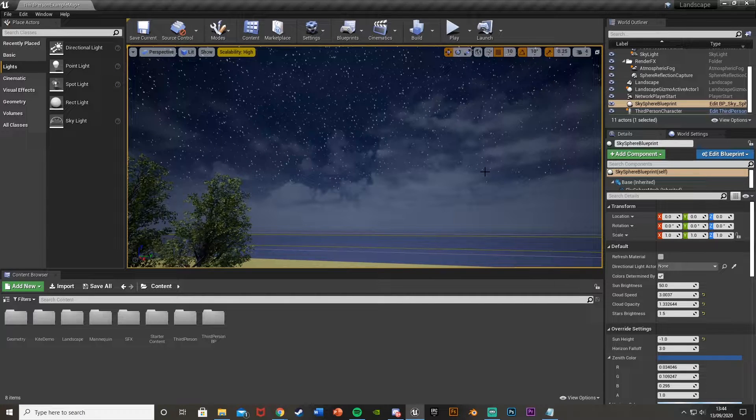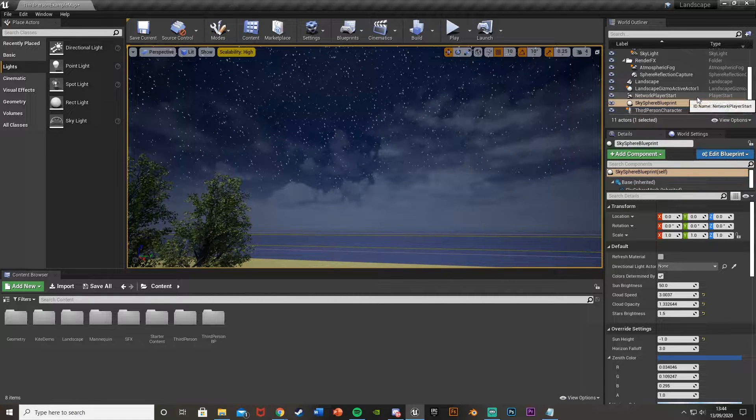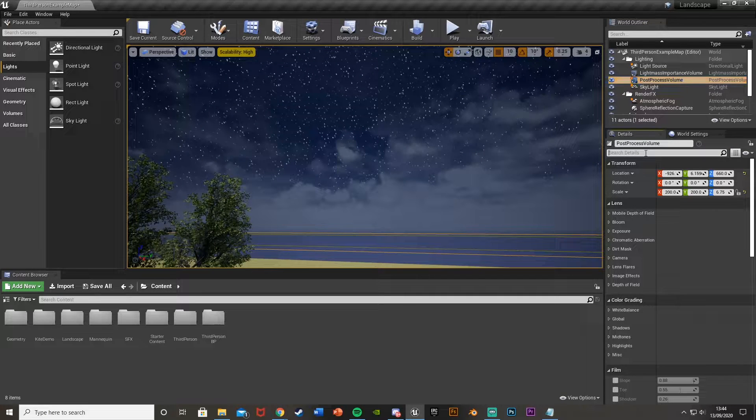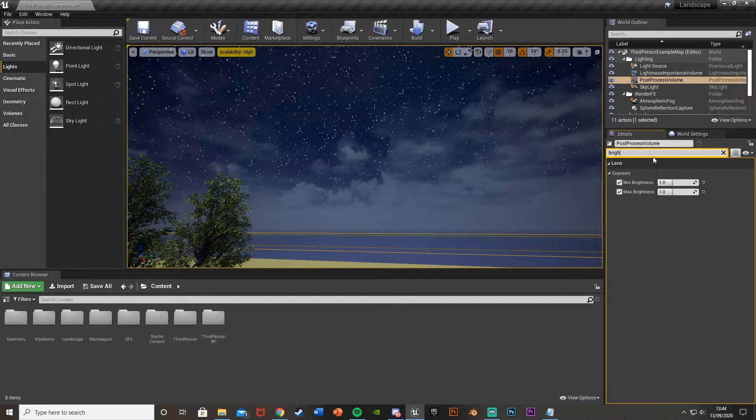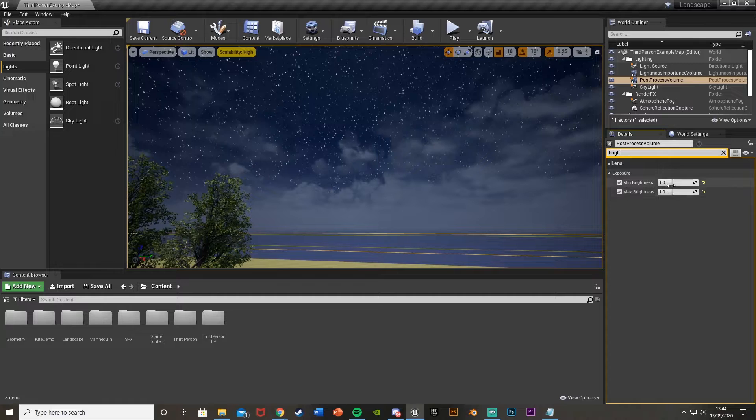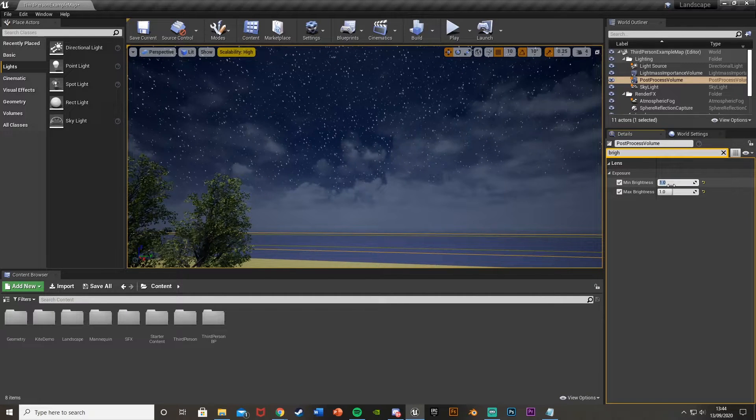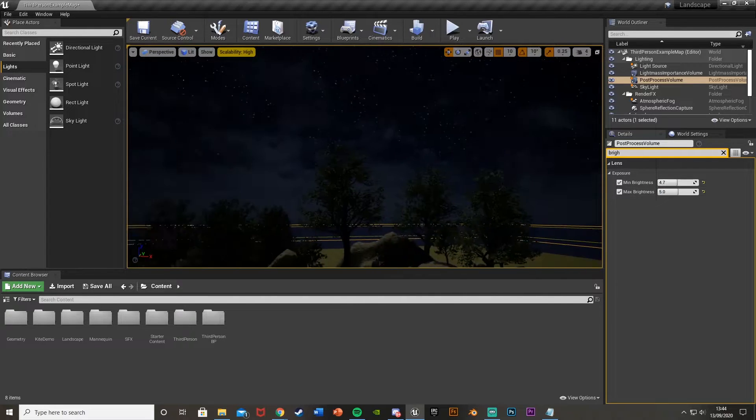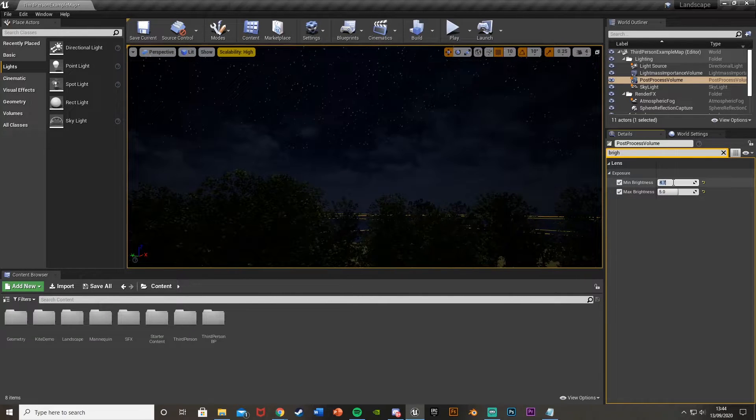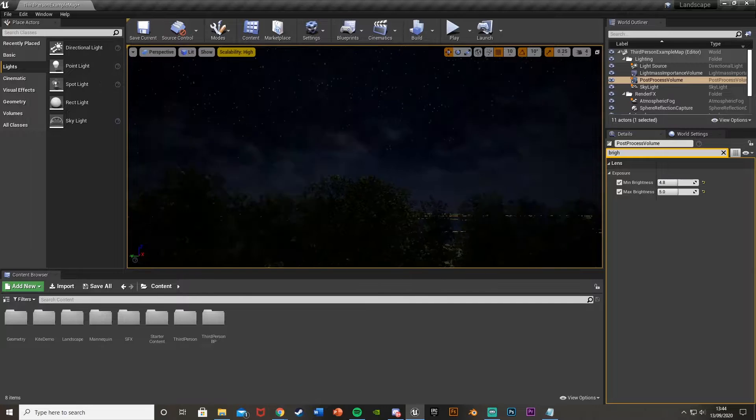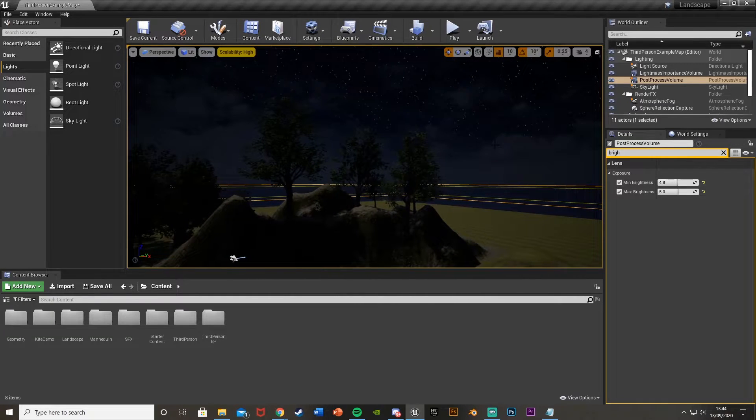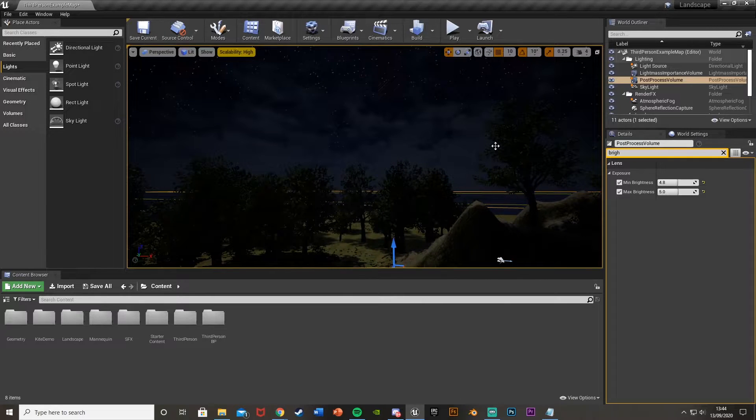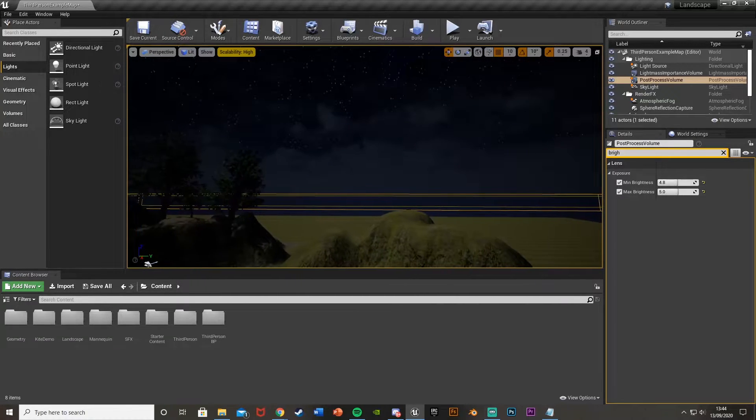And again, the brightness, we're going to change in the post-processing volume. So we just find that here, post-process volume. And what we're going to do is search for brightness here. We've got the minimum and maximum brightness. We can change the minimum to 4.7, maximum to 5. And you can see that is already a lot darker. So you can change these values however you like to get them perfect for you. But these are good values, which I found on the Emerald Docks and just for messing about with it.